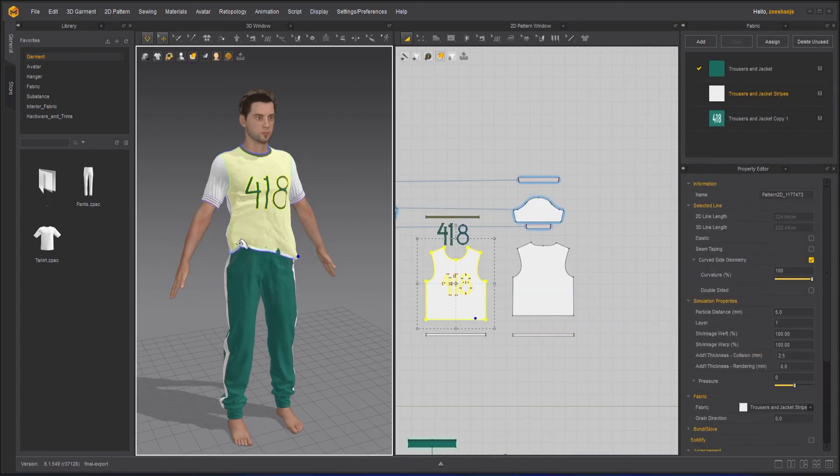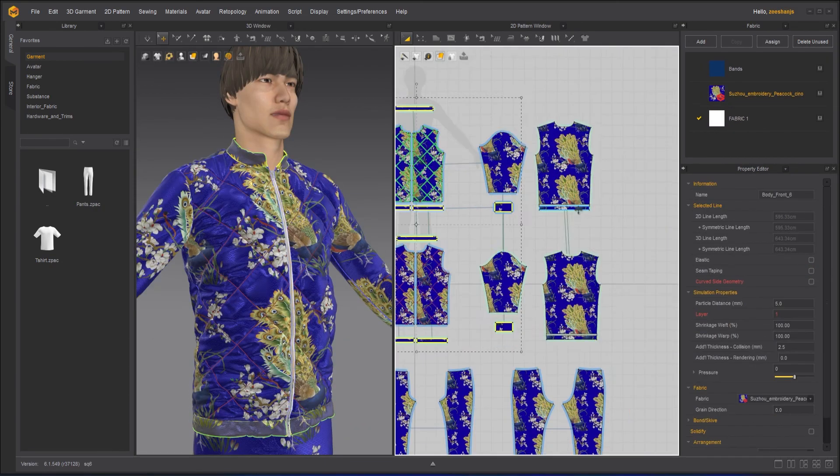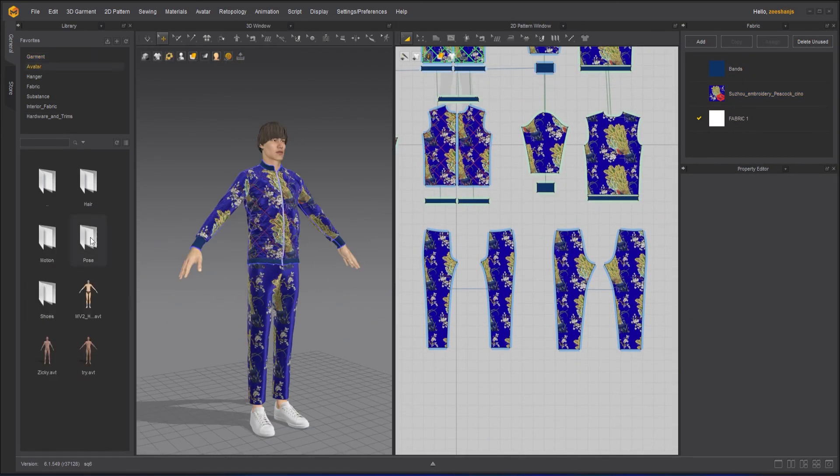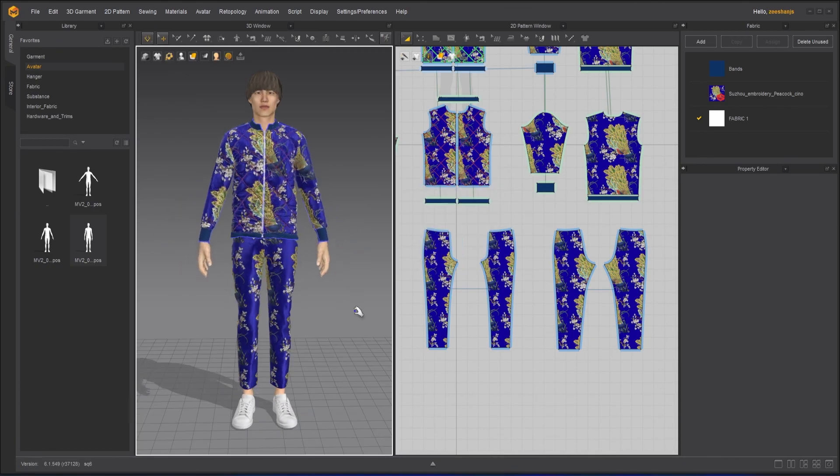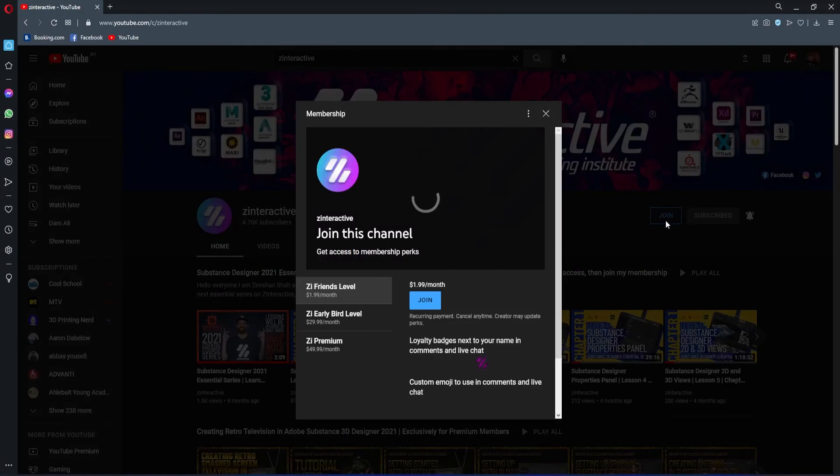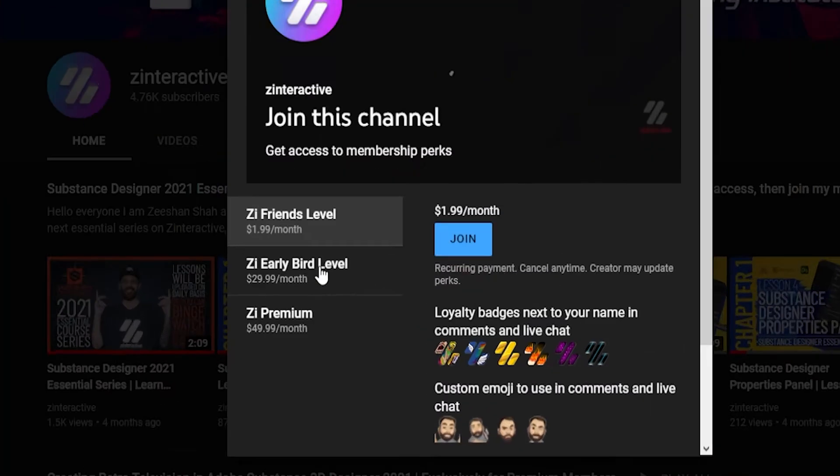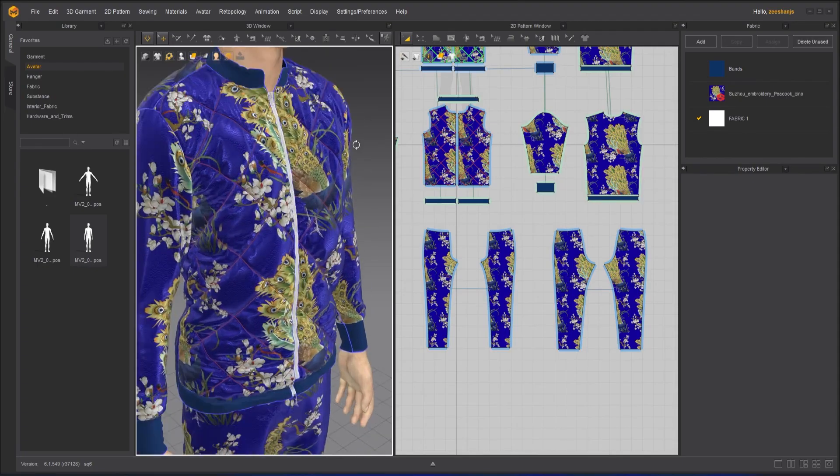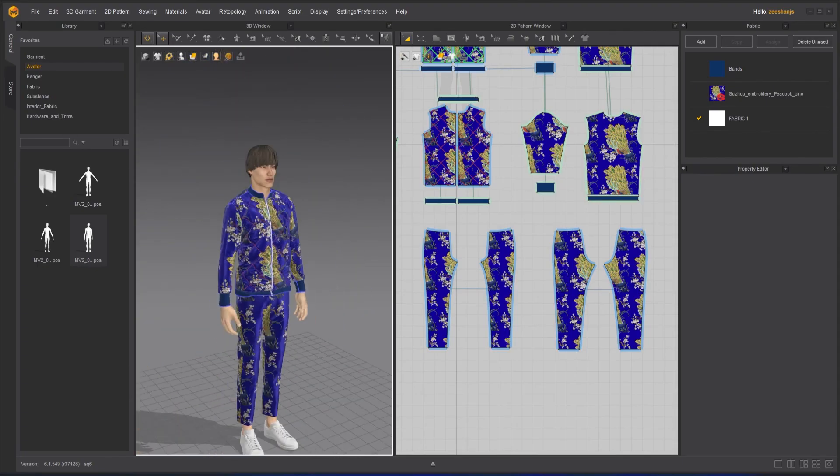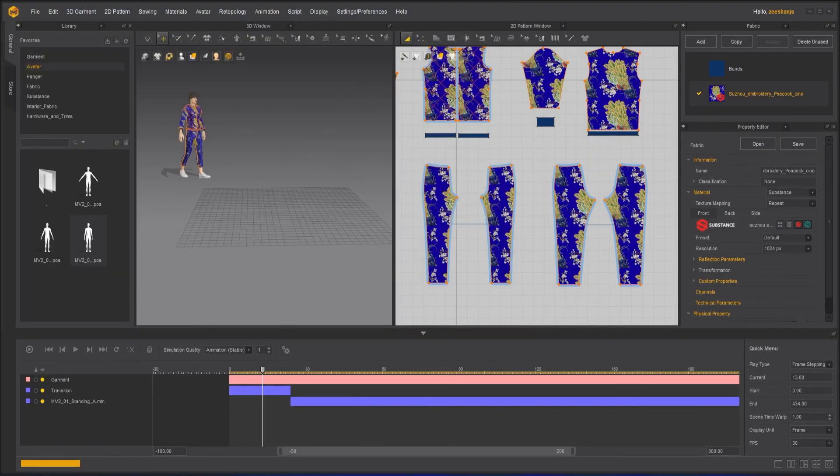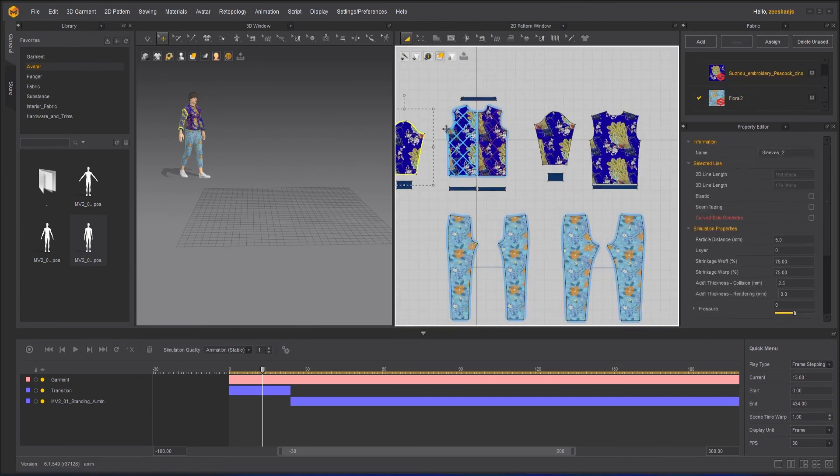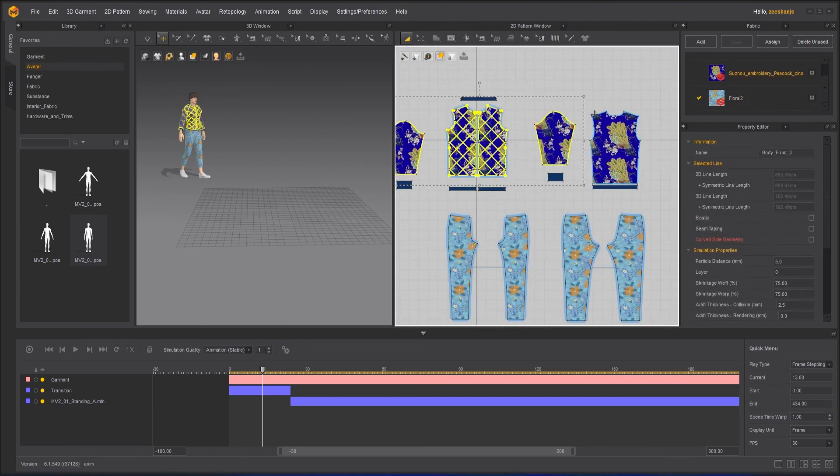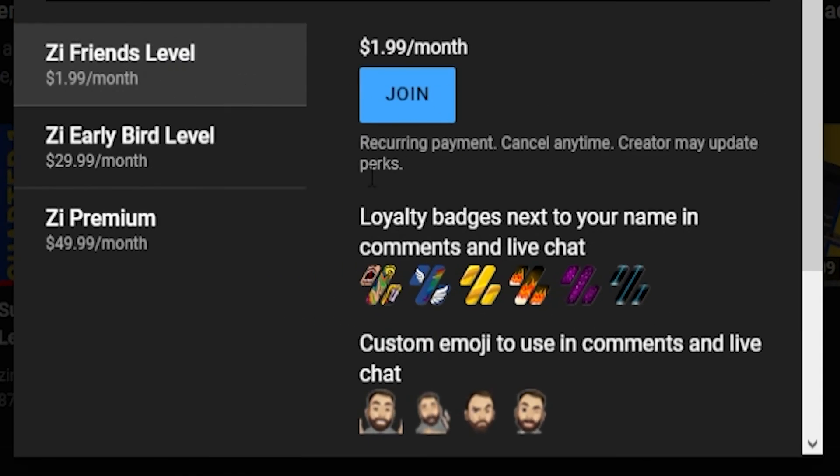If you're enjoying this series and want to binge watch the whole course without waiting for next lesson, then join my Z interactive early bird membership plan. Once you are an active member, you will be able to binge watch all the courses without waiting for lessons to get published. Moreover, you can support my channel by joining Z interactive friends membership plan. You will get a lot of perks with that also.